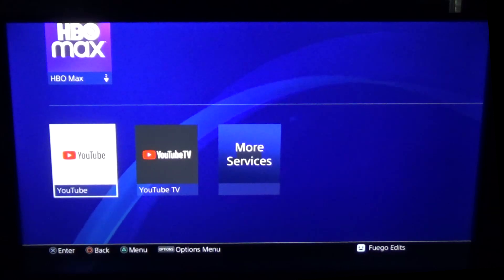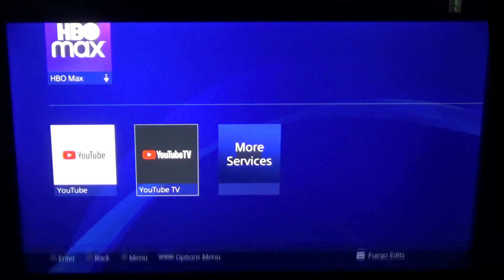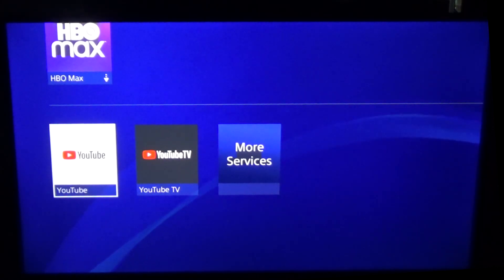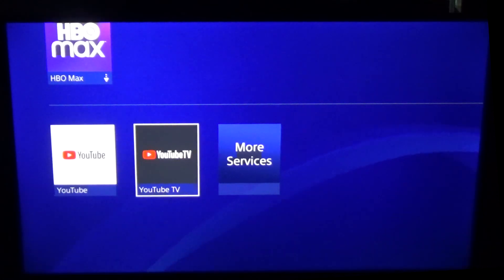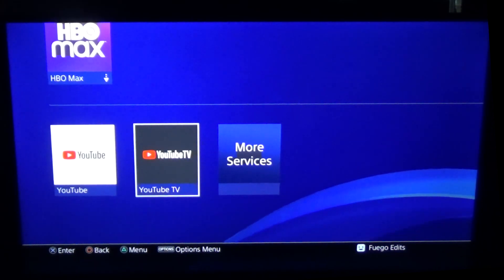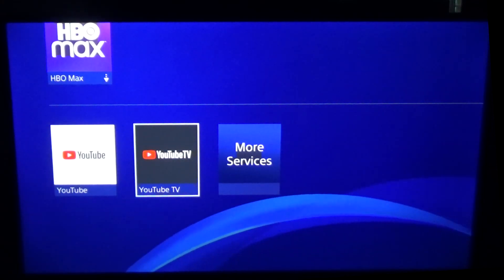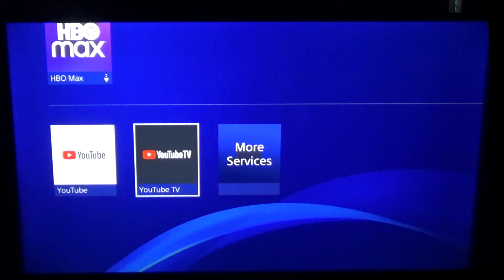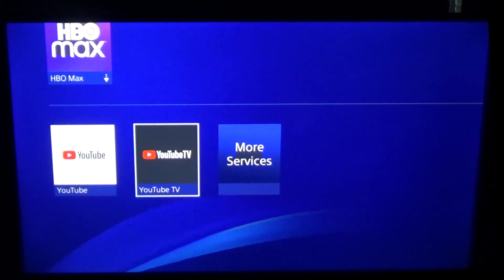Okay, so now we're over to my PS4. What I'm going to do is simply go to the YouTube TV app, because if you can't log in with the regular YouTube app, then you shouldn't be able to log into the YouTube TV app either, correct? Now let's simply click on it and I'll show you guys something.